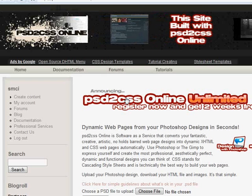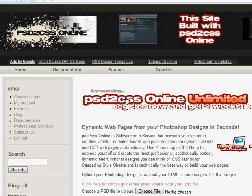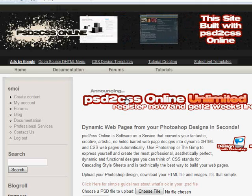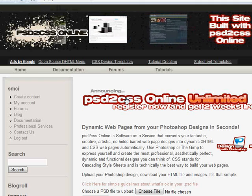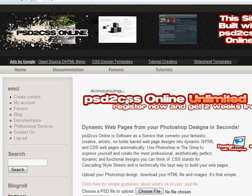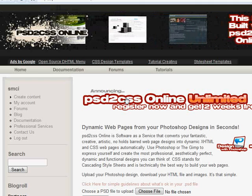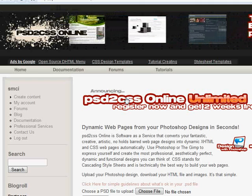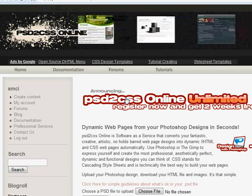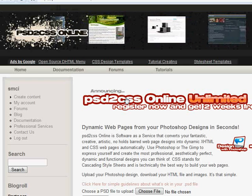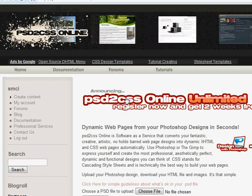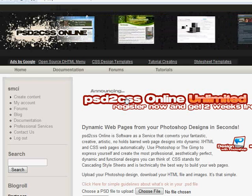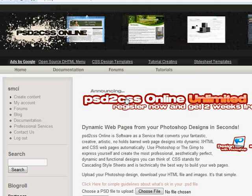Hello everyone, welcome to another edition of the PSD to CSS video tutorial series. My name is Sean and today we're going to look at another new feature that we added today called the body background.